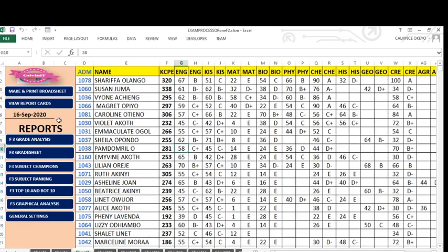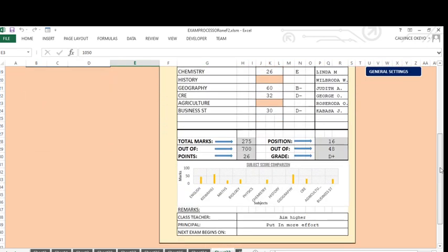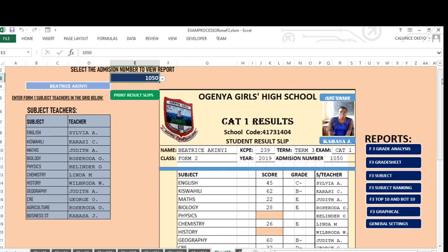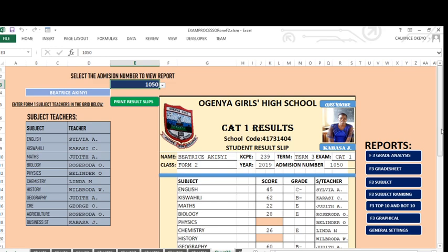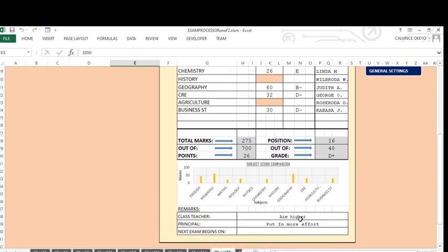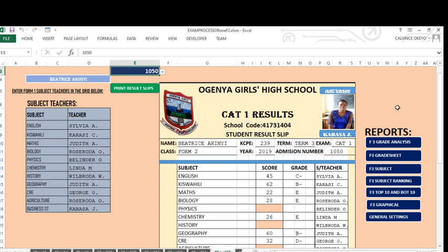We can also generate report cards and view them. When you click this, you will be directed to this page. You can see a well-designed report card that has already been generated automatically, with everything — the scores of the students, the grades, the teachers taking those subjects, the position in class, total marks out of 700 points, a graphical representation of marks per subject, and then the class teacher's comment and the principal's comment — all automatically done without your effort. This can be printed and given to the student.